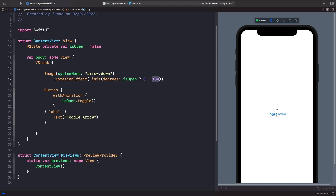So let's run this now and see what happens. As you can see, we now get the rotation effect that we wanted with our arrow rather than the view fading in and out.